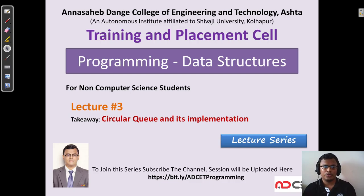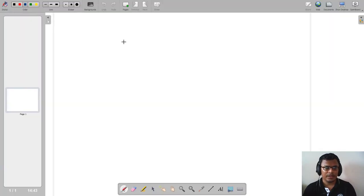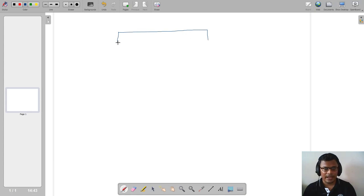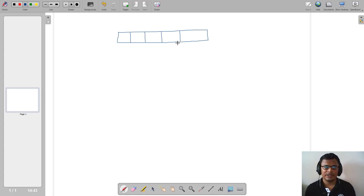Today's lecture focuses on circular queue. Before we move to circular queue, let us quickly recall how a normal queue executes. In a normal queue we have enqueue and dequeue operations. Imagine a queue of size 5. We use two ends: front and rear. The rear end is used for insert operation (enqueue), whereas the front end is used for the remove operation (dequeue).